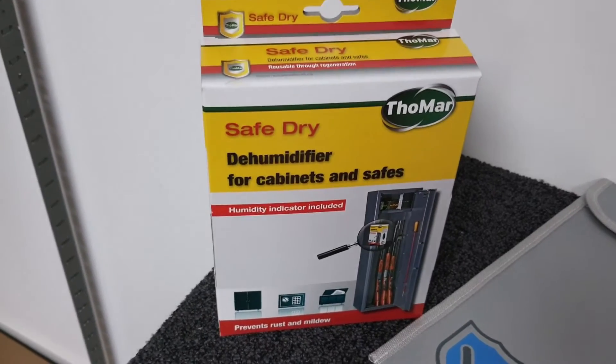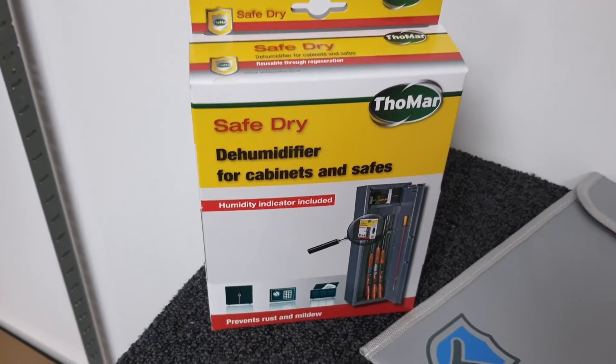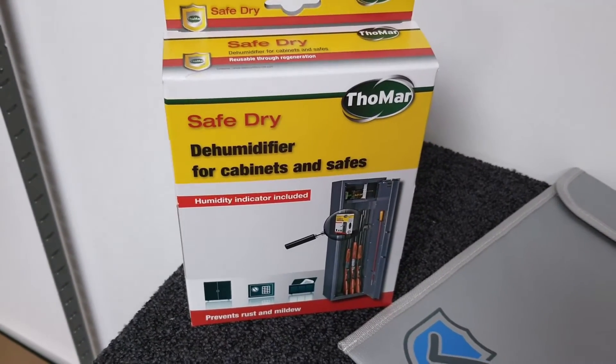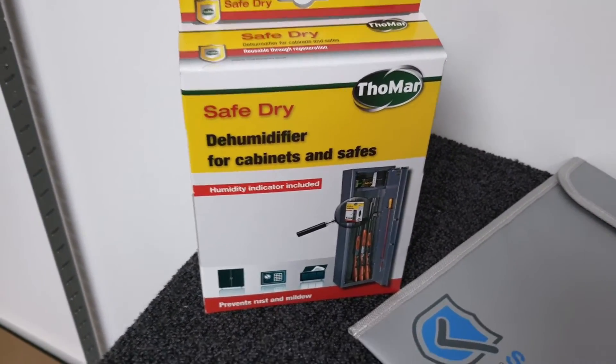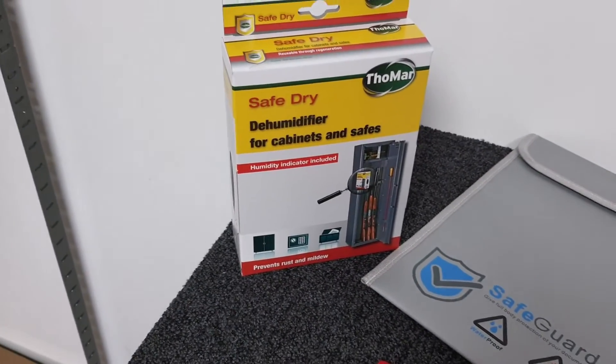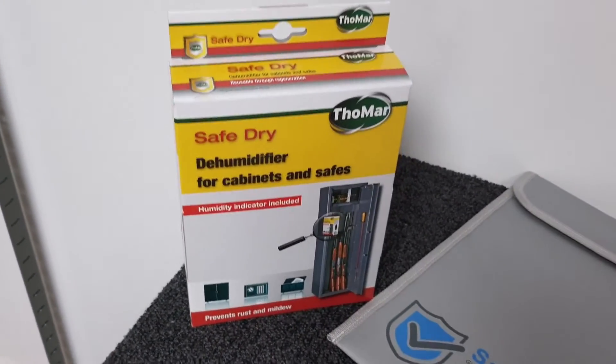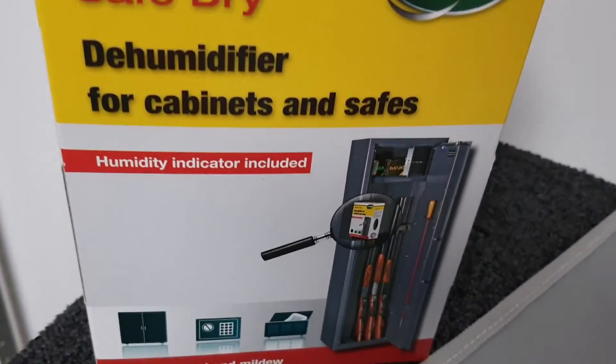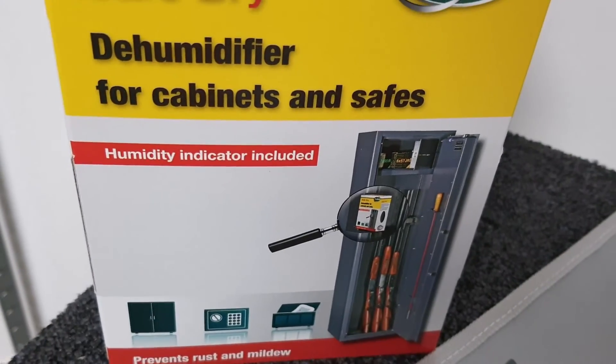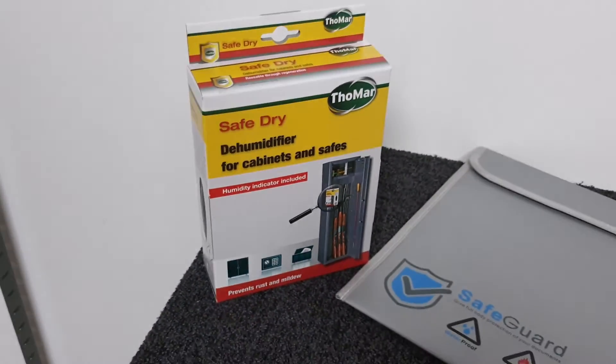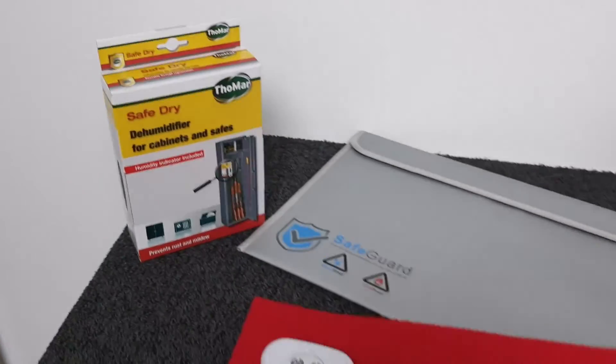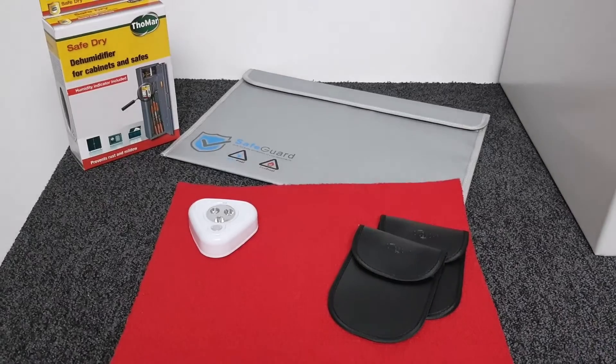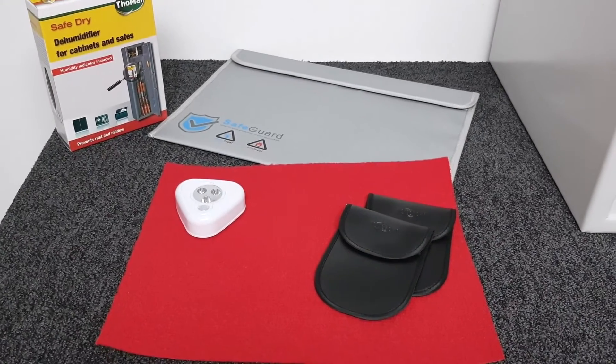Finally, we have this dehumidifier box which you can put inside the safe. It's reusable - you can dry it out on a radiator. It absorbs moisture and protects things from condensation, because you can get condensation form inside a big steel box like that. Also useful for keeping firearms dry as well. These are all recommended accessories for your safe that are available at checkout.